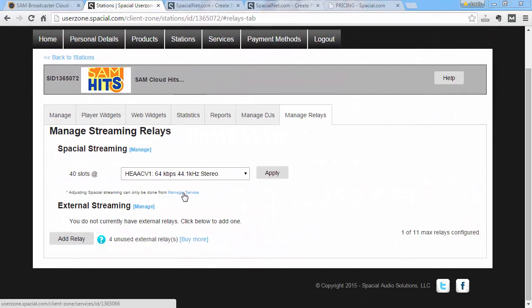And this will affect your default included streaming with your SAM Broadcaster Cloud package. Note that I can go to the Manage Service and add additional Cloud Platform Streaming encoders for different formats. So I could be streaming in MP3 and AAC or multiple MP3 and multiple AAC streams at the same time to the cloud platform.